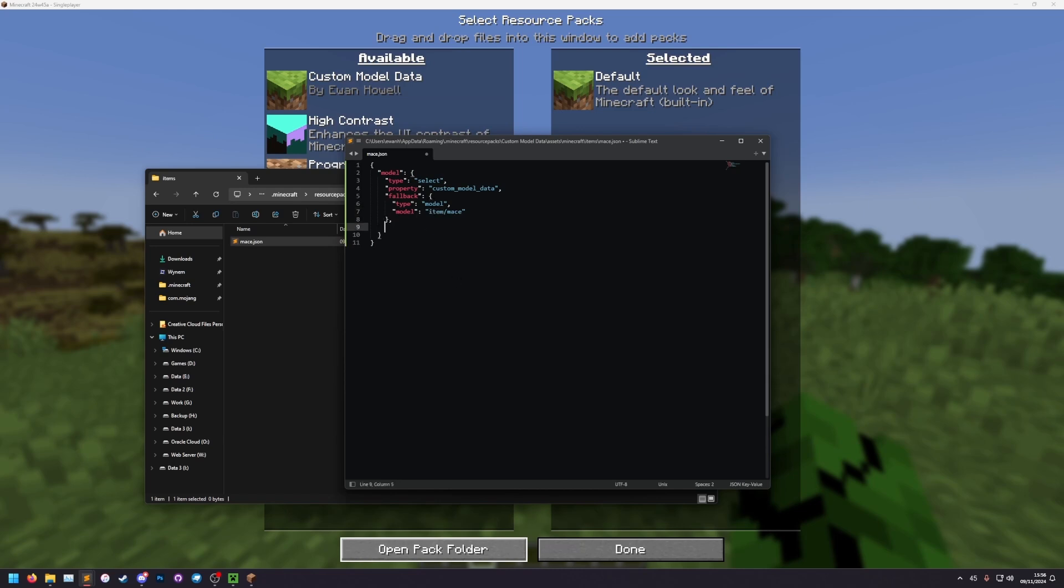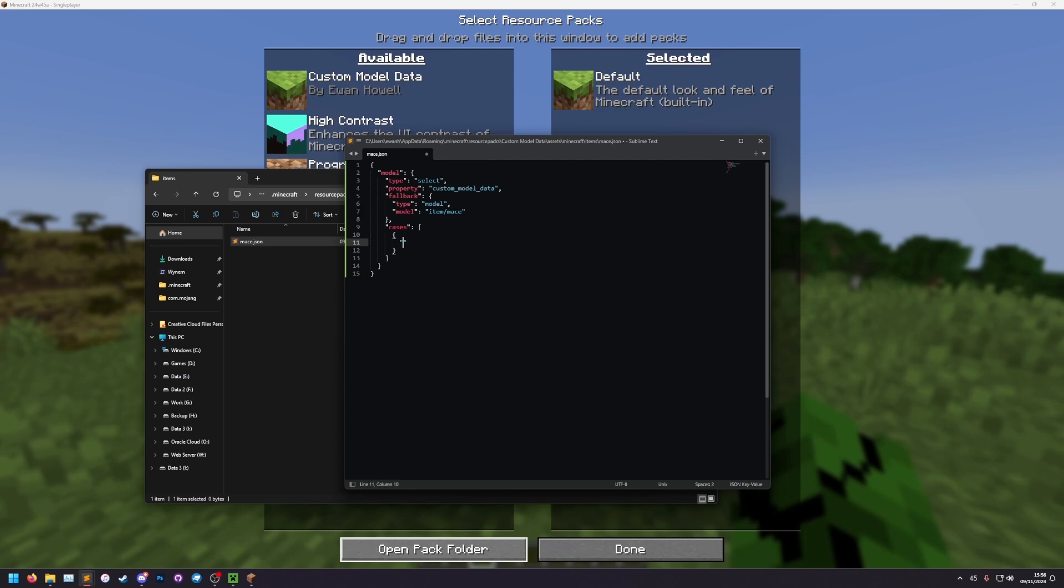After the fallback, we're going to add our cases. So this is just quotes, cases, colon, square brackets for a list, because there can be multiple cases. Inside this list here, we'll add some curly brackets again. And then in here is our first condition. So let's type in when. So when the custom model data is our chosen value, it's going to apply the model defined in this first case here.